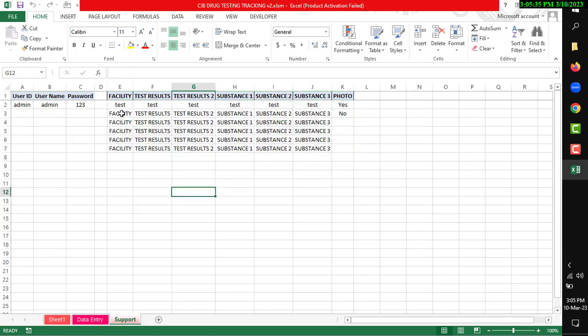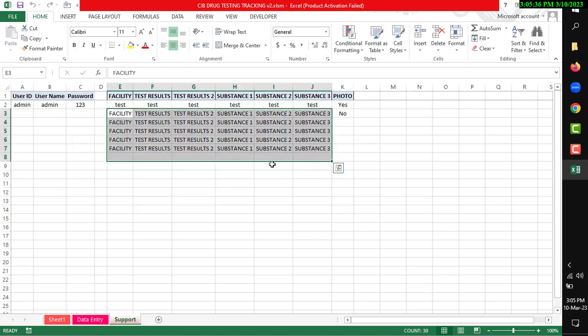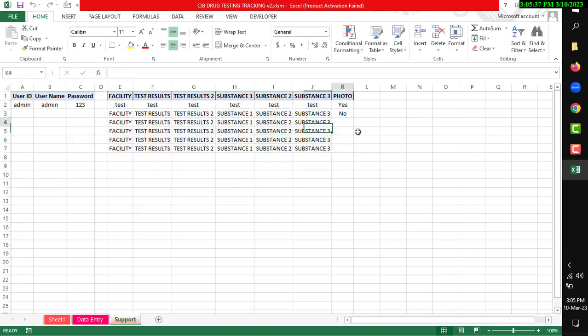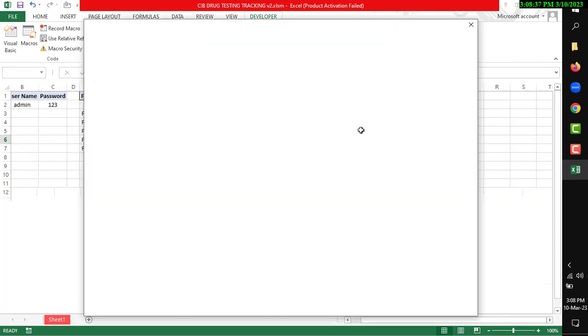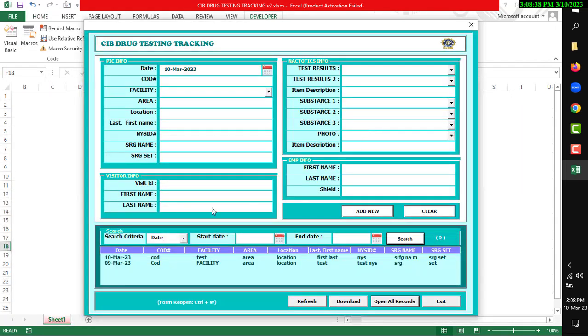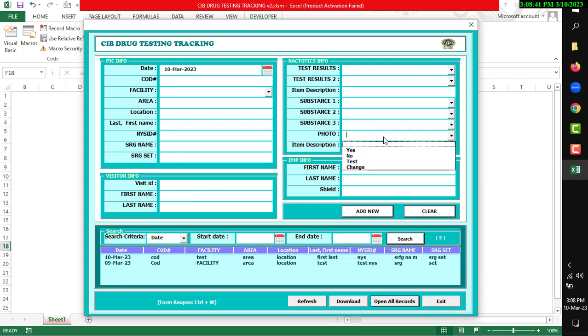If you change anything, it will change in the drop-down list. For example, I want to change the test basis and put a new value. Then press Ctrl+W. The form will open and you can see another value is added.